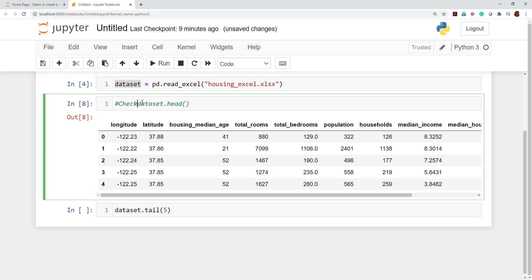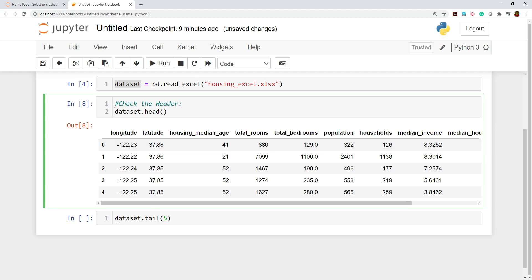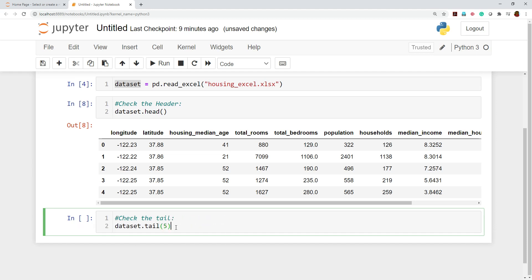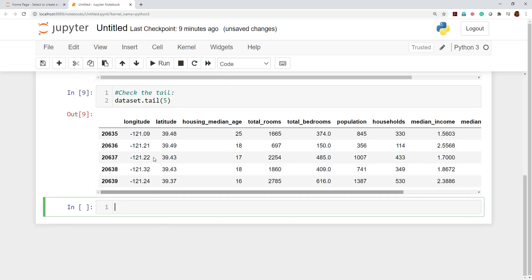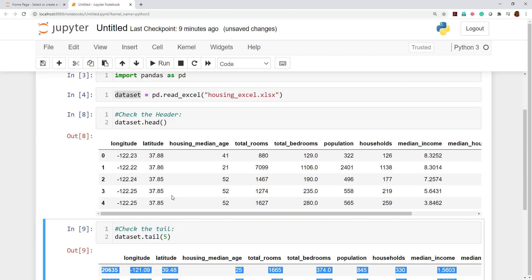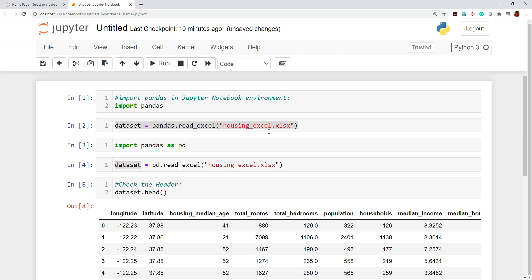Make sure to check the header and also check the tail. To check the tail, write 'dataset.tail()', which will show the very last five rows. In this way we can load a dataset with extension .xlsx or .xls. Thank you so much, we will make a full series on pandas so we can understand each and every activity pandas does, which makes data science operations easier. Please do subscribe and like the video if you enjoyed it.